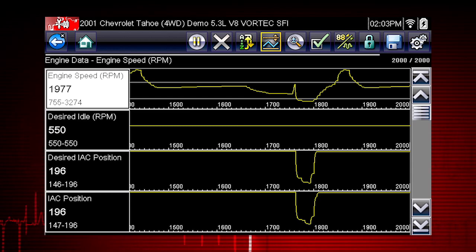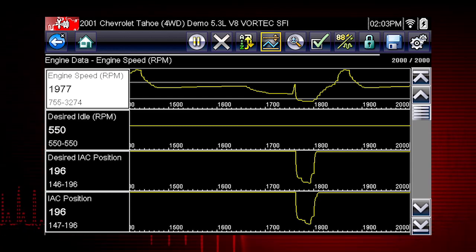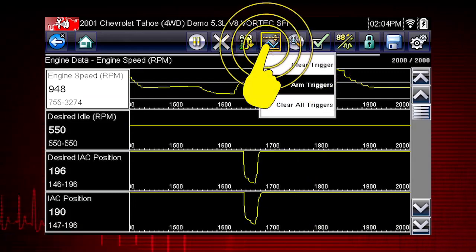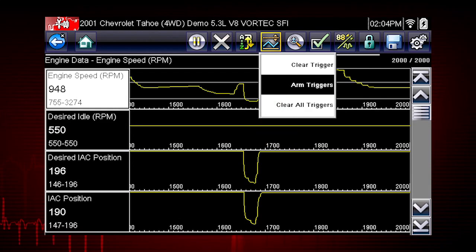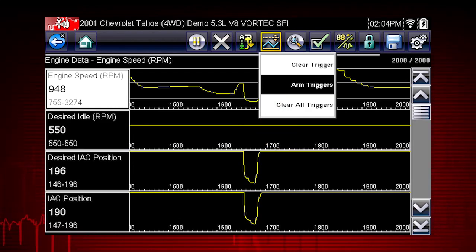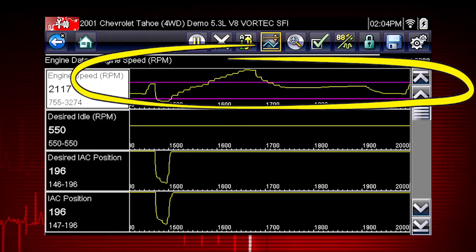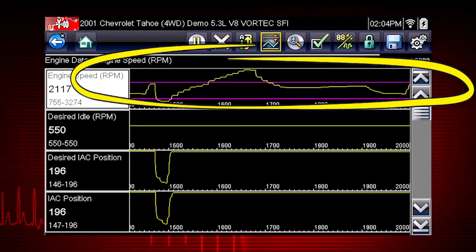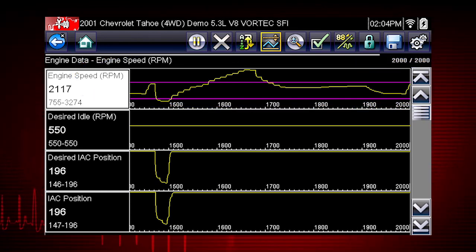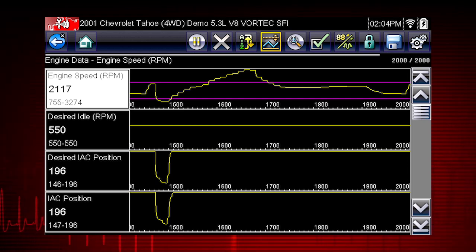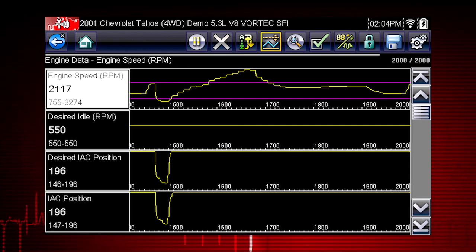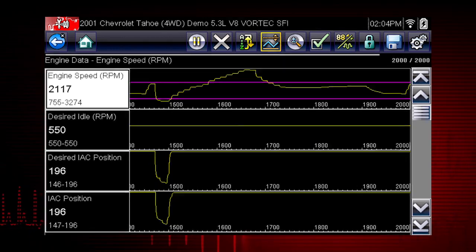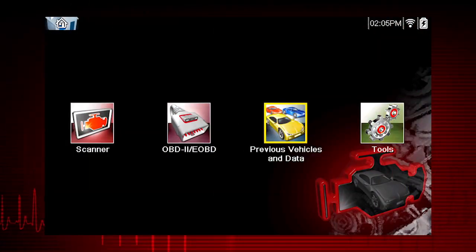Triggers can be set on up to three parameters at once. To arm the triggers, tap the PID trigger button on the toolbar and select Arm Triggers from the drop-down menu. The trigger lines on the data graphs change color to indicate an armed condition, and any data point outside of your set conditions will pause data collection and save a recording. Once triggering is armed, it remains on until you clear or disarm. The recorded data movie is automatically saved.